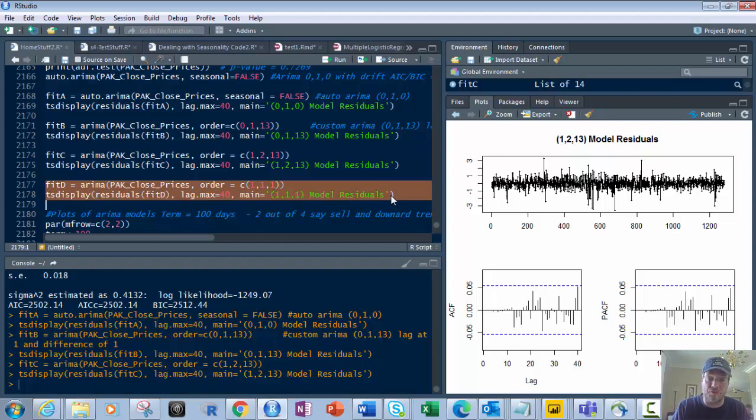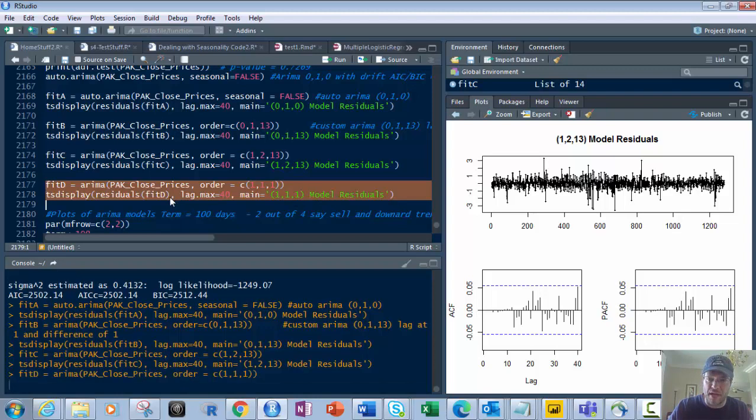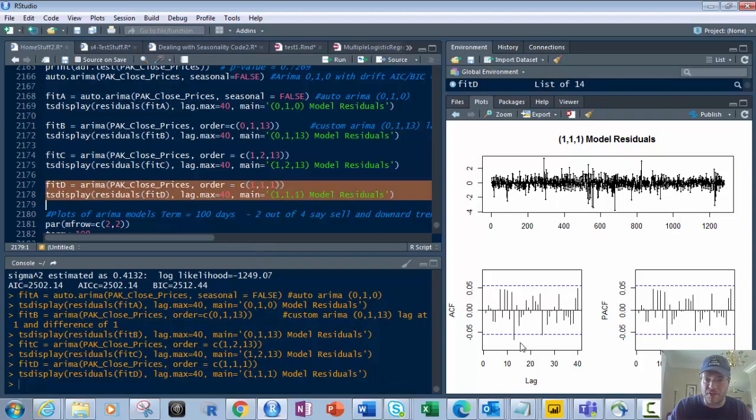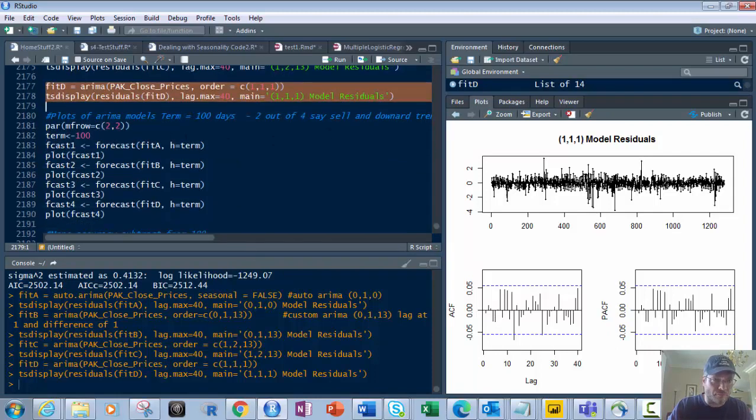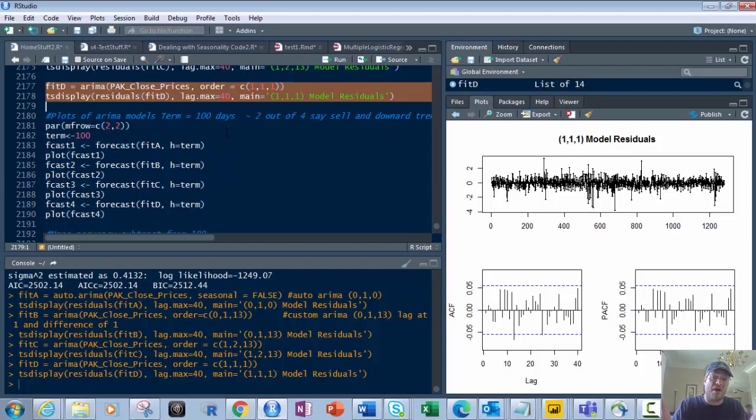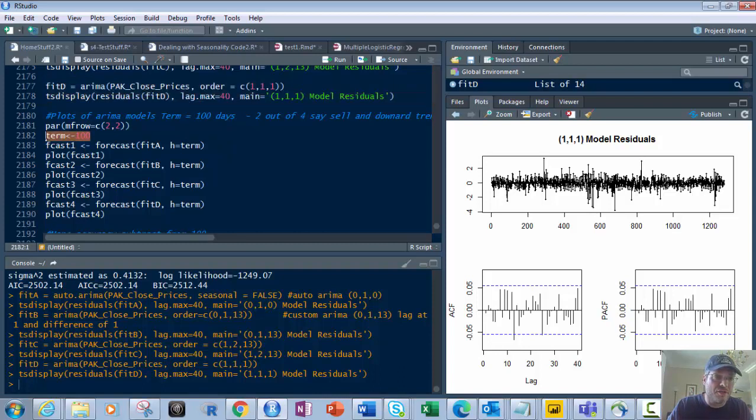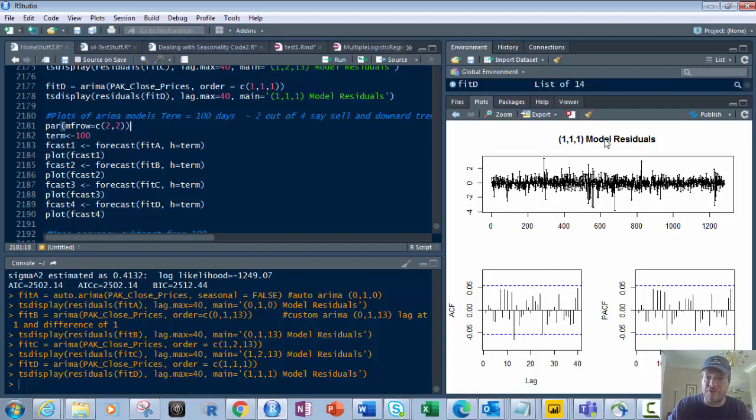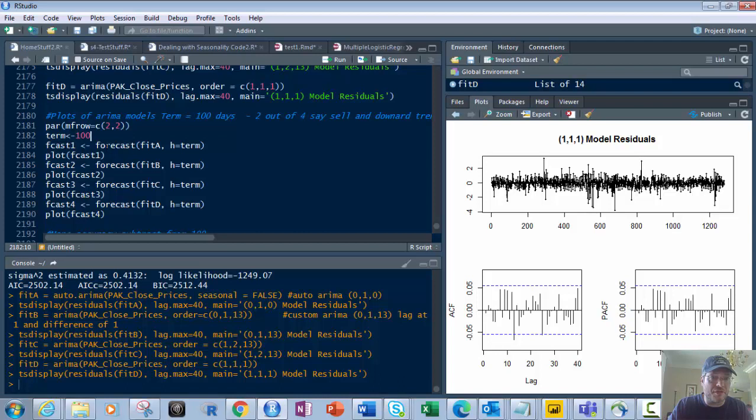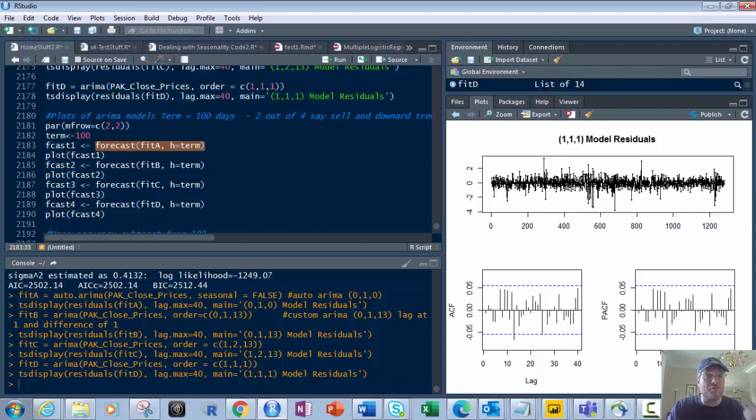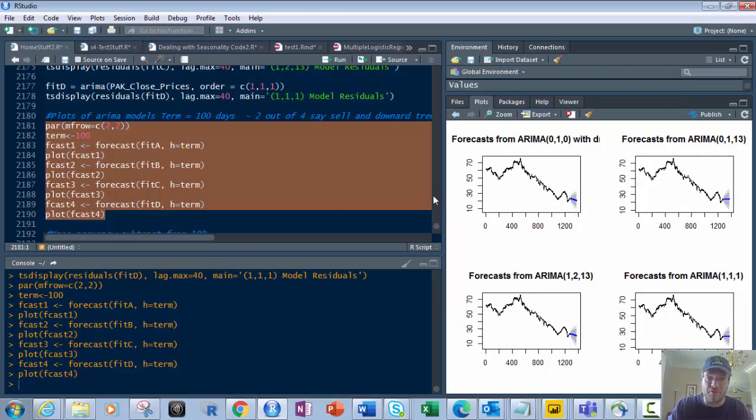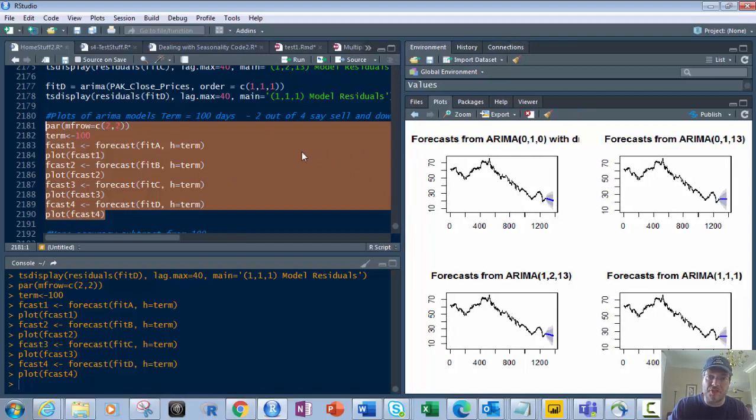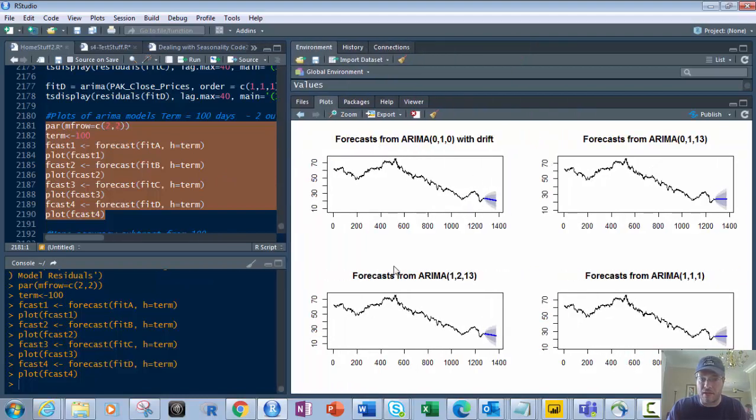Next, what we want to do is put all four of them for a certain time period. I've got these models, but what time period do I want? In this case, I'm going to start off with 100 days. So I'm going to put 100 into the variable term. I'm going to split the screen so it's got 4 on it. I'm going to use par mfrow of 2,2. Then I'll take these forecasts of Fit A, H equals term, Fit B, H equals term, Fit C, Fit D, and put it into F-Cast 1, F-Cast 2, F-Cast 3, and F-Cast 4. Then at the bottom, I'm just going to use Plot F-Cast 4.